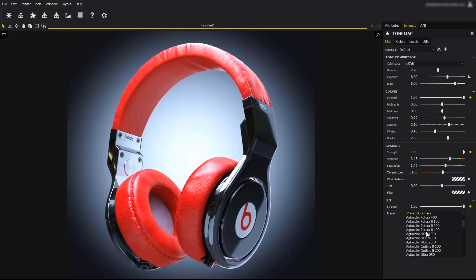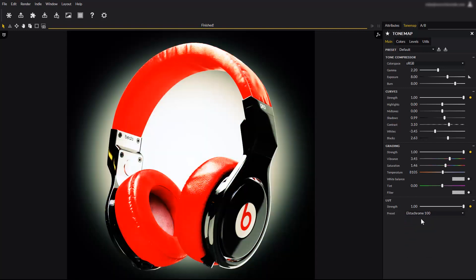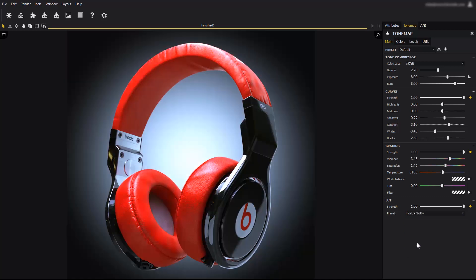The LUT selector proposes many presets to mimic classic film. There are about 50 presets of old classic films, reproducing vintage photography look.